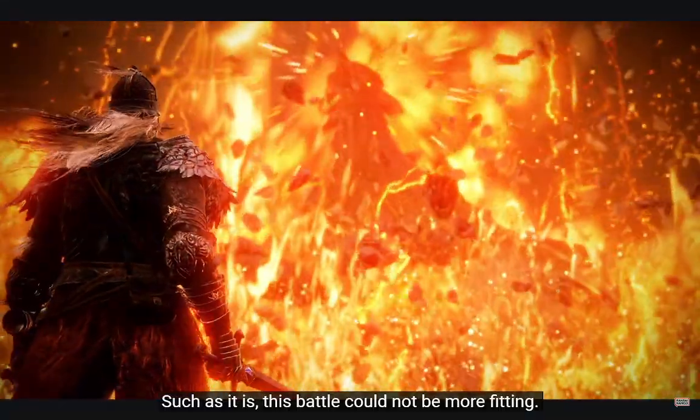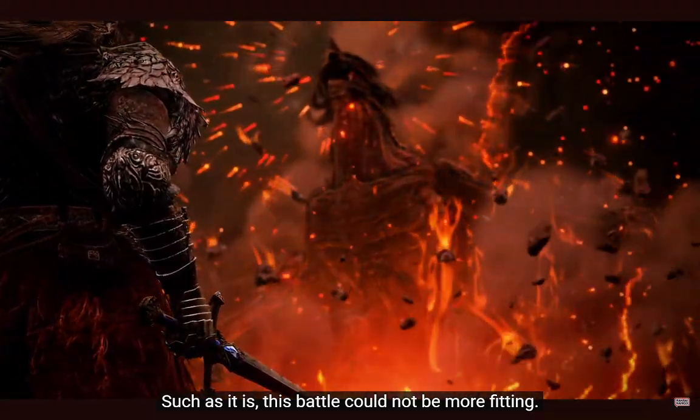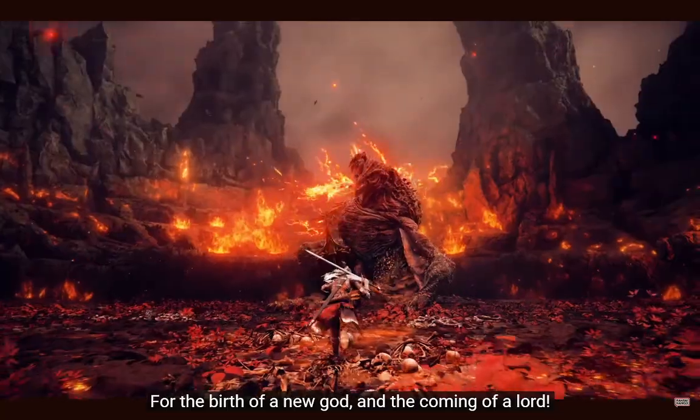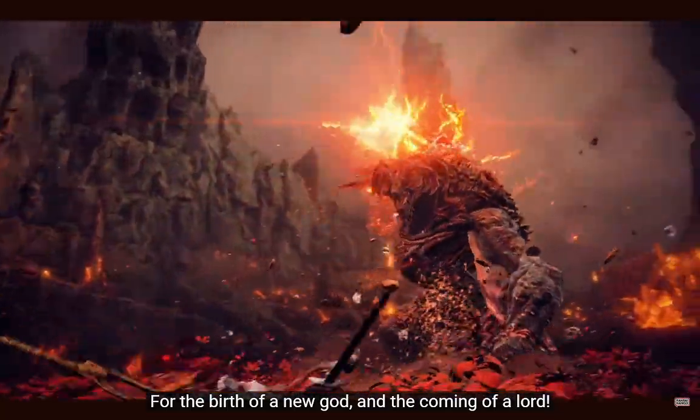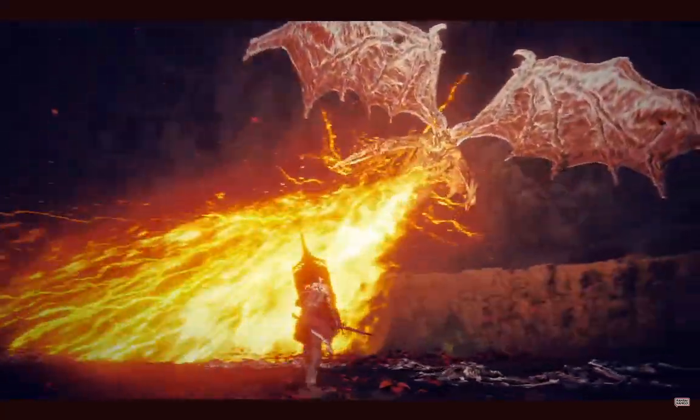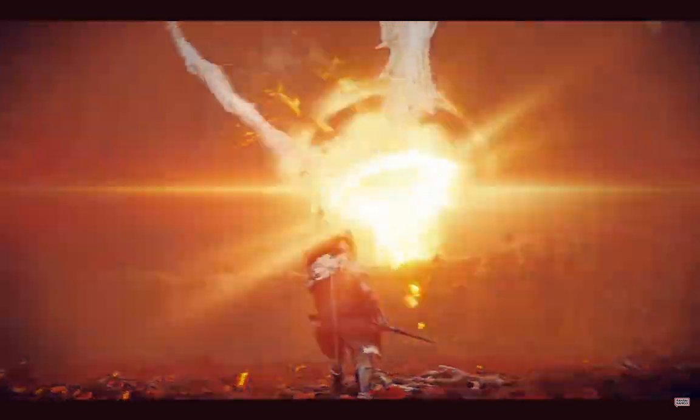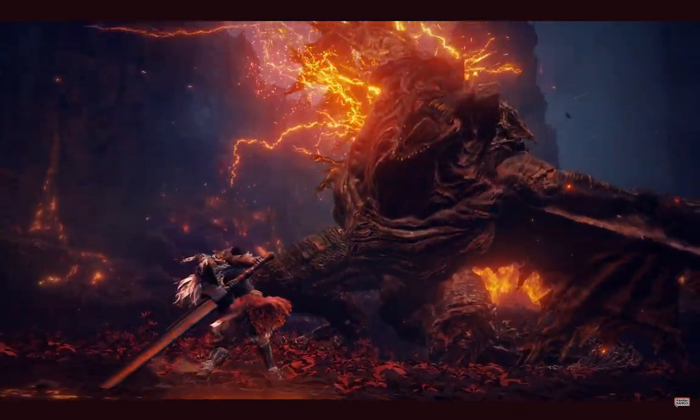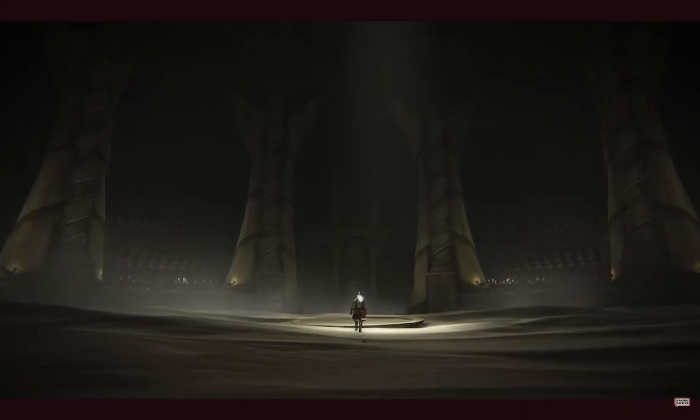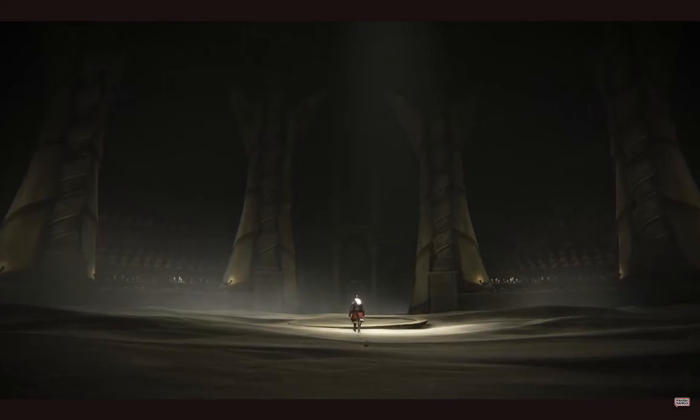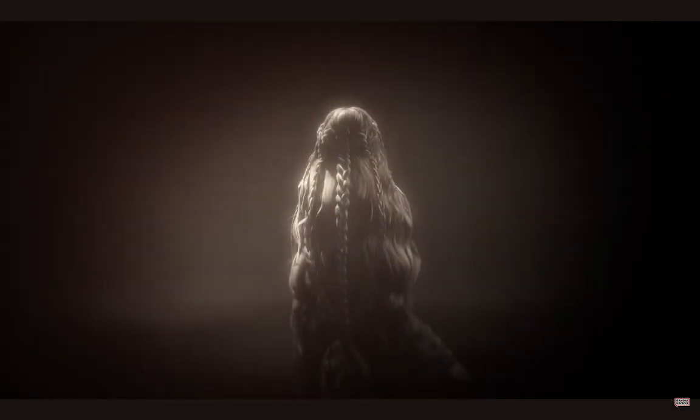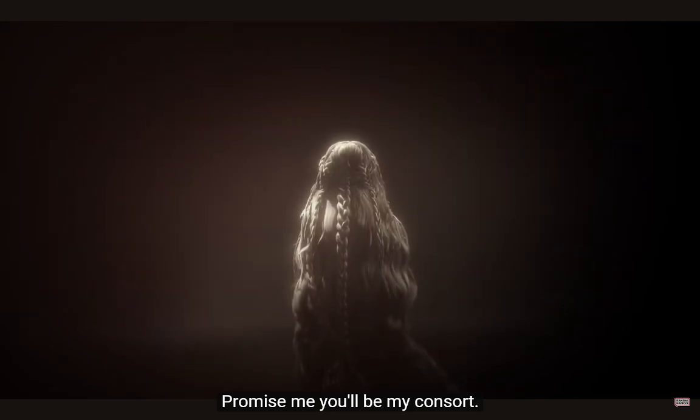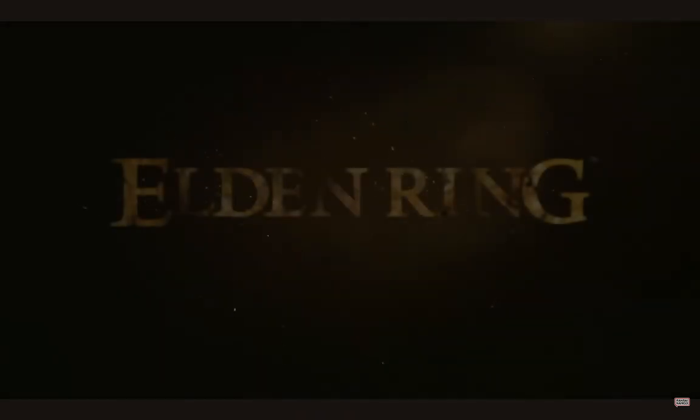Such as it is. This battle could not be more fitting. We love dragons. We love dragons. For the birth of a new god, and the coming of a lord. We fucking love dragons, dude. Holy shit! Promise me, you'll be my consort. No can do.